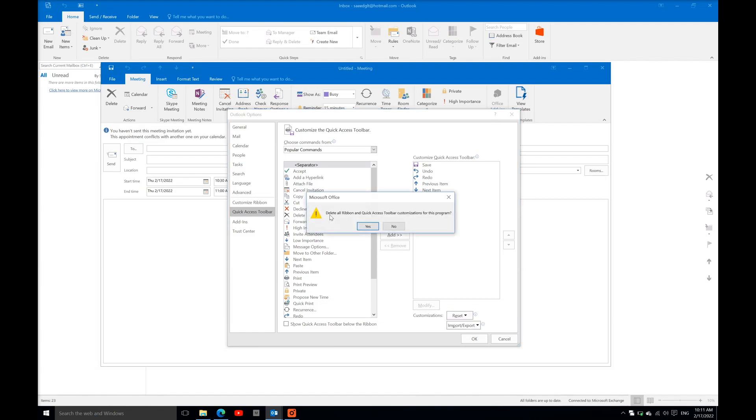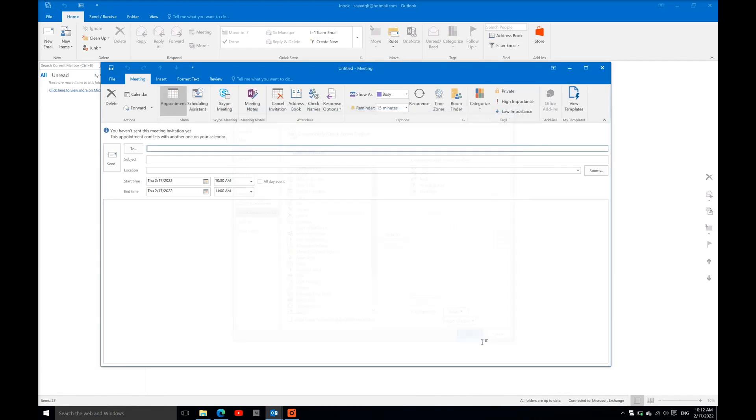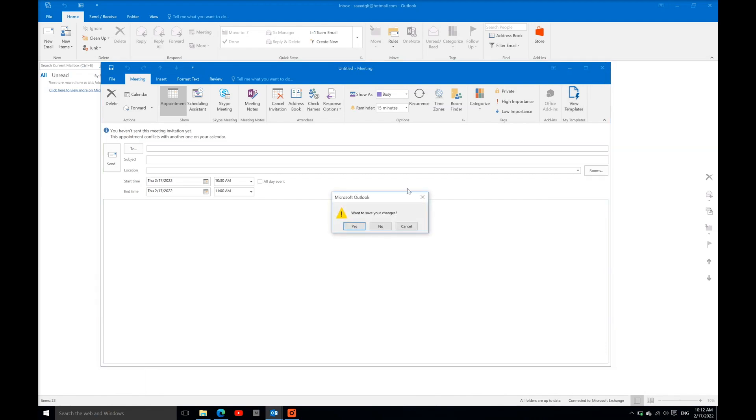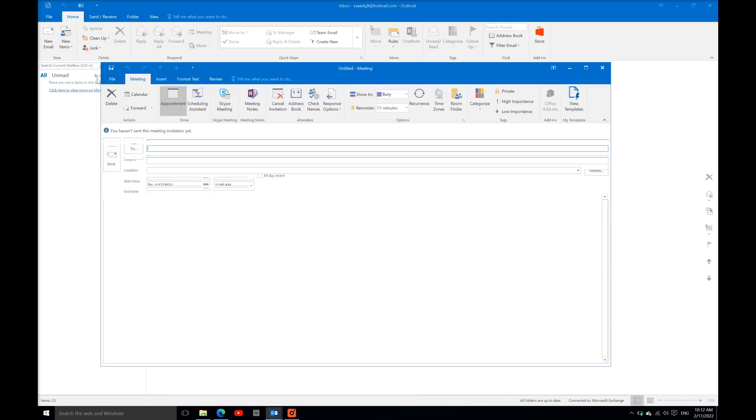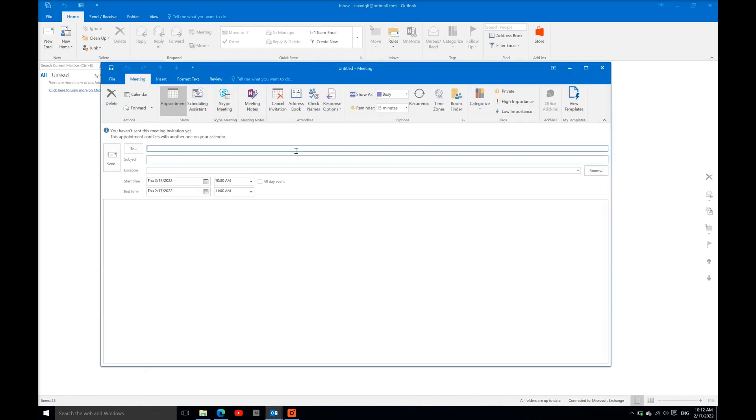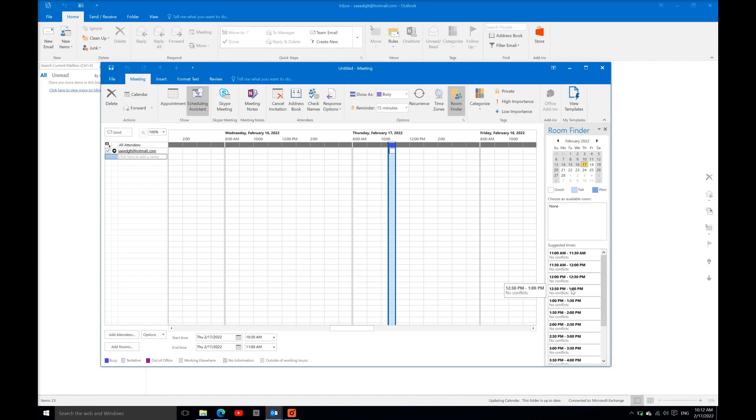a pop-up window will open. Just click Yes, then OK, and close this tab. Now go again to New Items, then Meeting. In the Scheduling Assistant, you can see the time pane is now appearing.